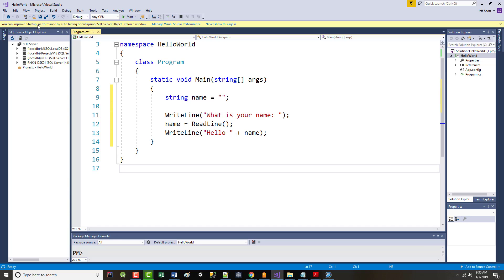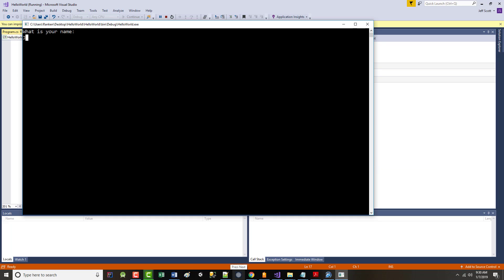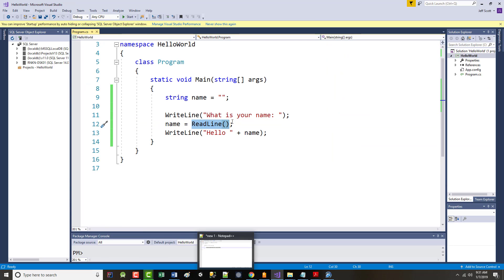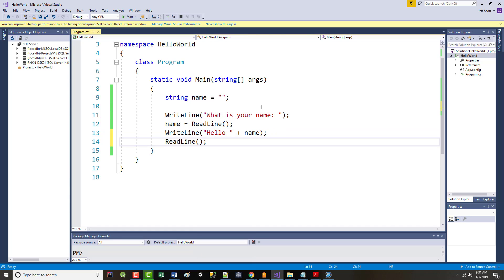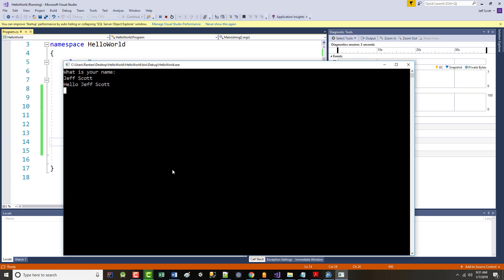I'll save this and run it again. Now it says 'What is your name?' — but it went away too fast again. So let's fix that — we'll put another ReadLine at the bottom. Now it says 'What is your name?', I type 'Jeff Scott', and it says 'Hello, Jeff Scott.' Makes sense?